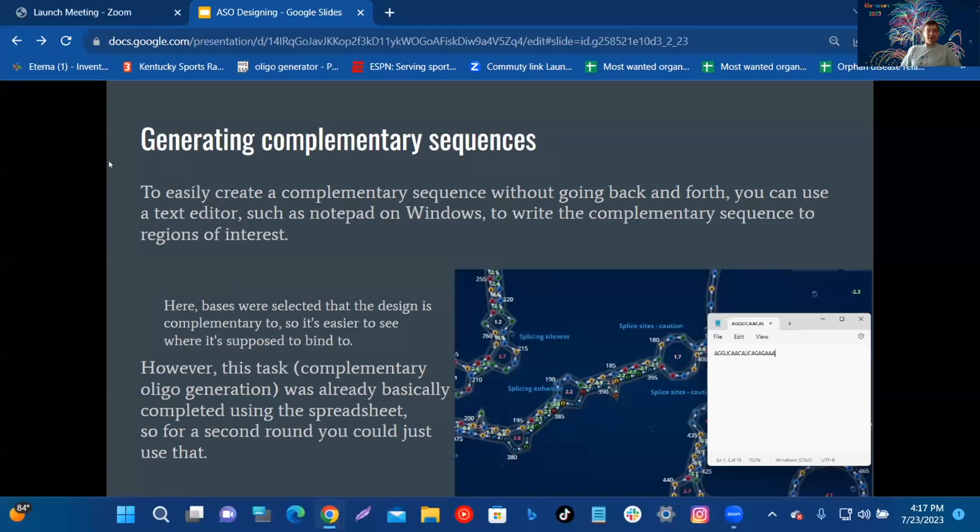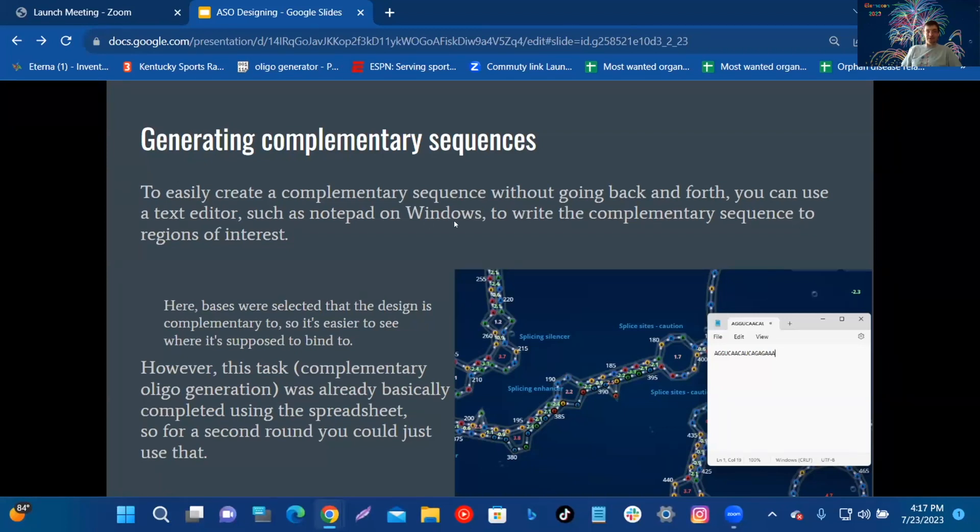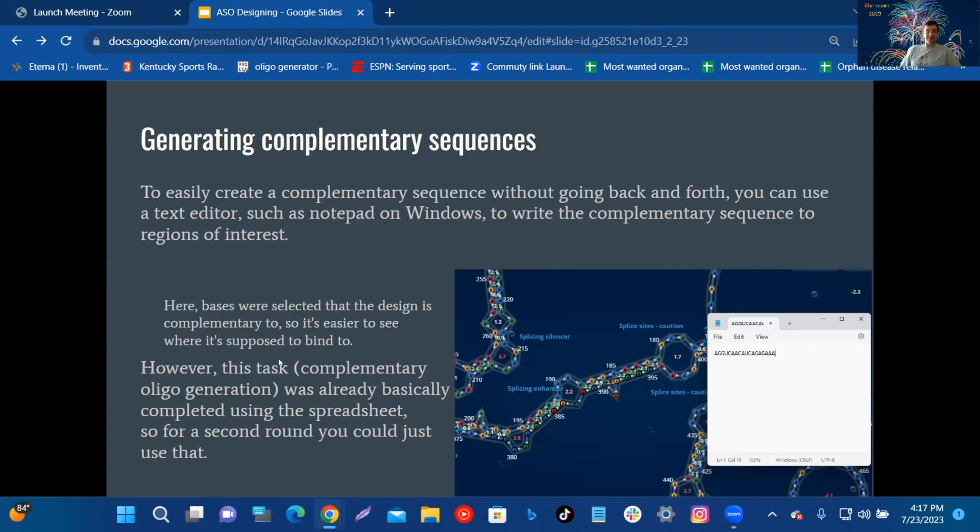Generating a complementary sequence: To easily create a complementary sequence without going back and forth, you can use a text editor such as Notepad on Windows to write the complementary sequence to regions of interest. Here, bases were selected that the design is complementary to, so it's easier to see where it's supposed to bind to. However, this task, complementary oligo generation, was already basically completed using the spreadsheet.